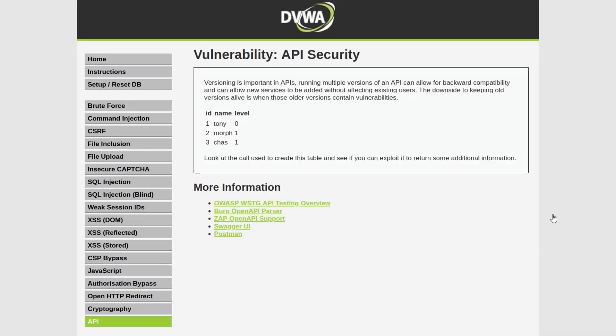In this video we're going to take a look at the new API security module on the Damn Vulnerable Web Application.